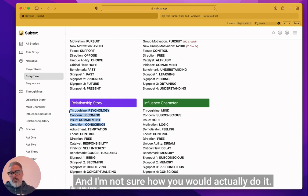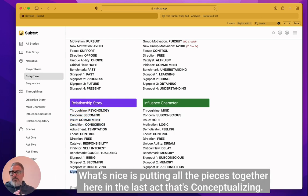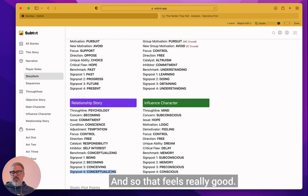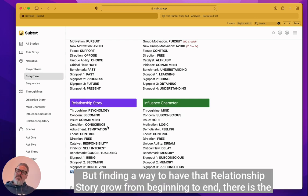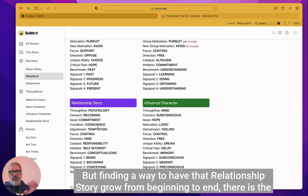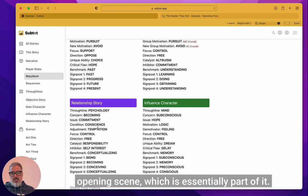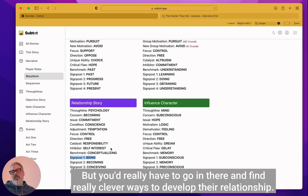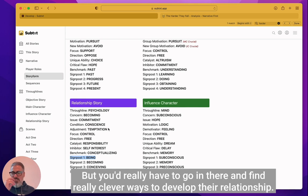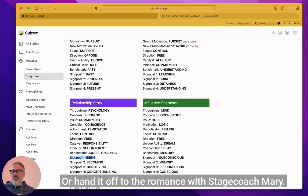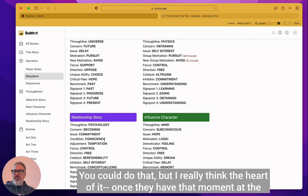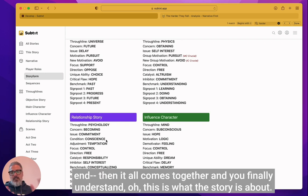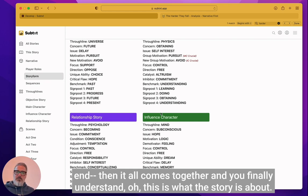It drops out once Rufus is out, but you really don't get a sense of it until the very end. And I'm not sure how you would actually do it. What's nice is putting all the pieces together here in the last act that's conceptualized. And so that feels really good, but finding a way to have that relationship story grow from beginning to end. There is the opening scene, which is essentially part of it and behaving a certain way is their first signpost of being, but you'd really have to go in there and find really clever ways to develop their relationship or hand it off to the romance with stagecoach Mary. You could do that, but I really think the heart of it, once they have that moment at the end, then it all comes together and you finally understand, oh, this is what the story is about.